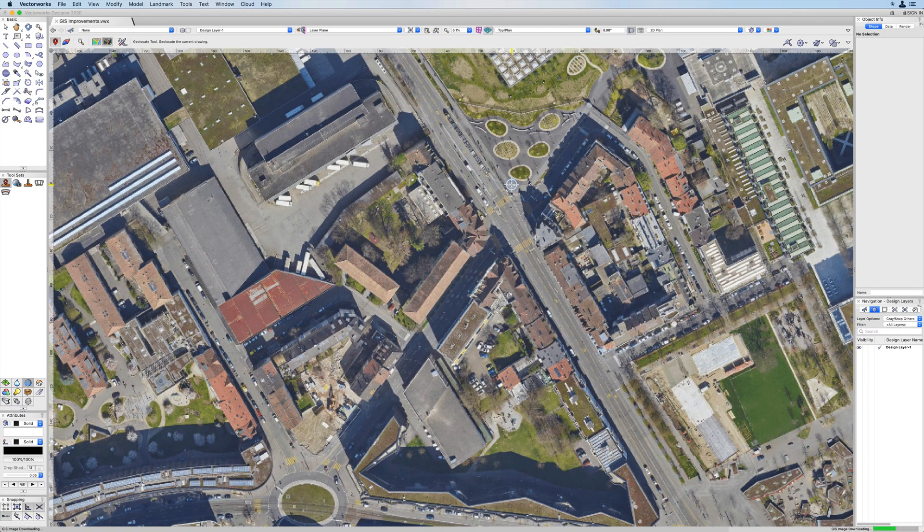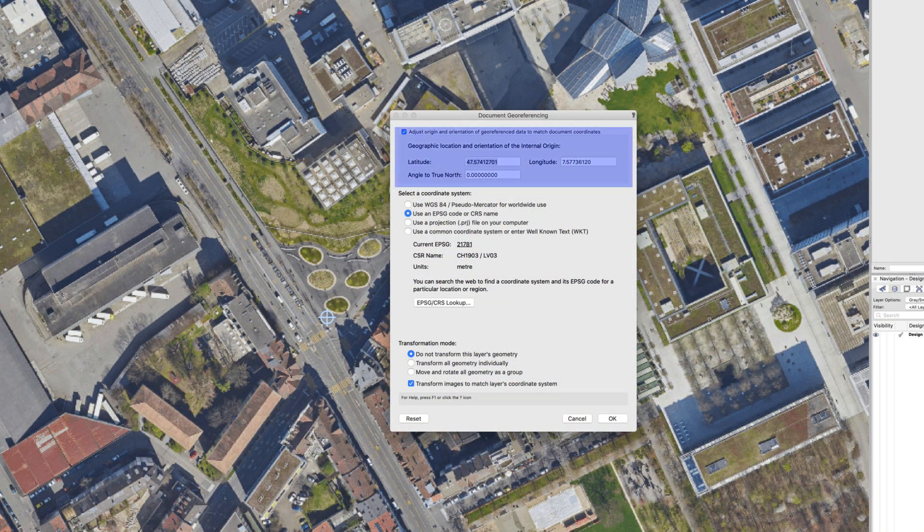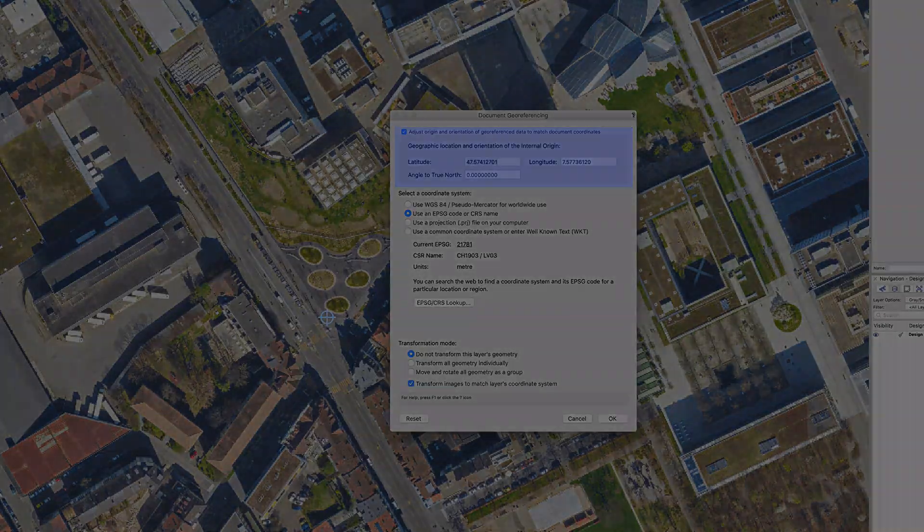This process will now give your latitude and longitude values for your selected site, automatically inputting these values into your document.